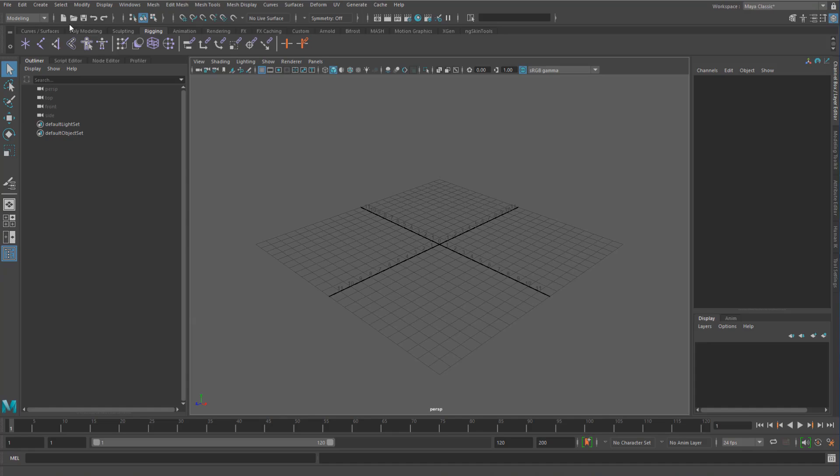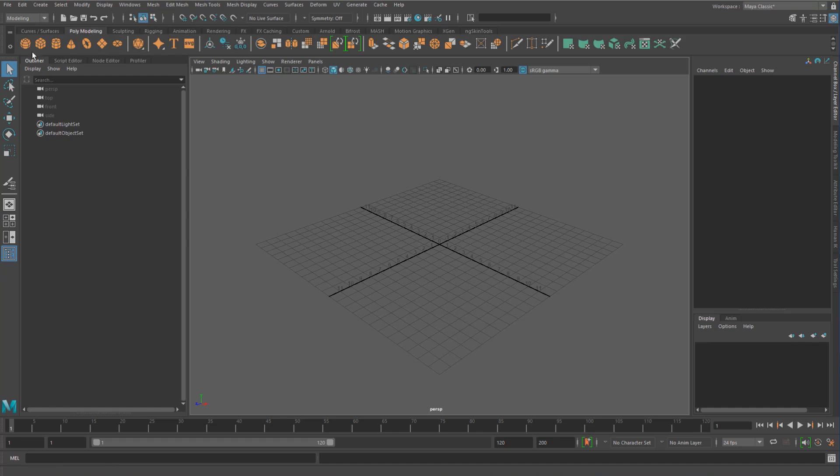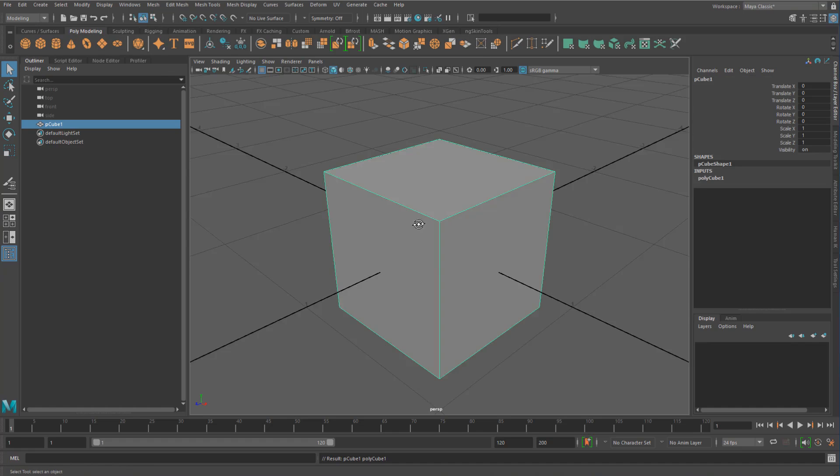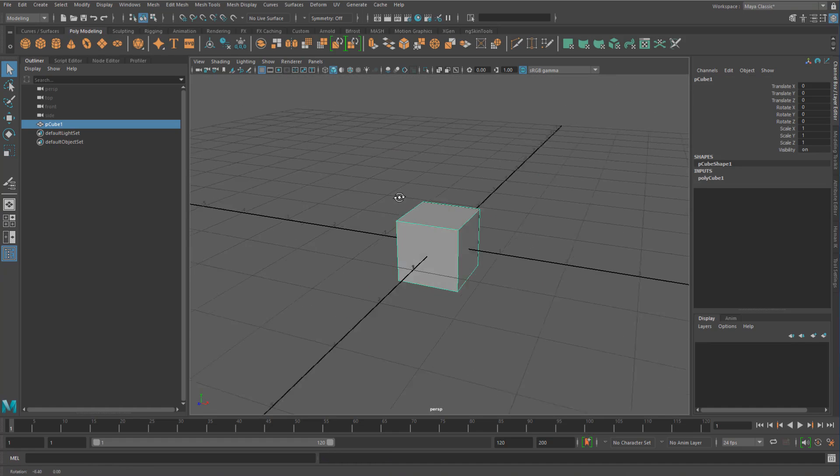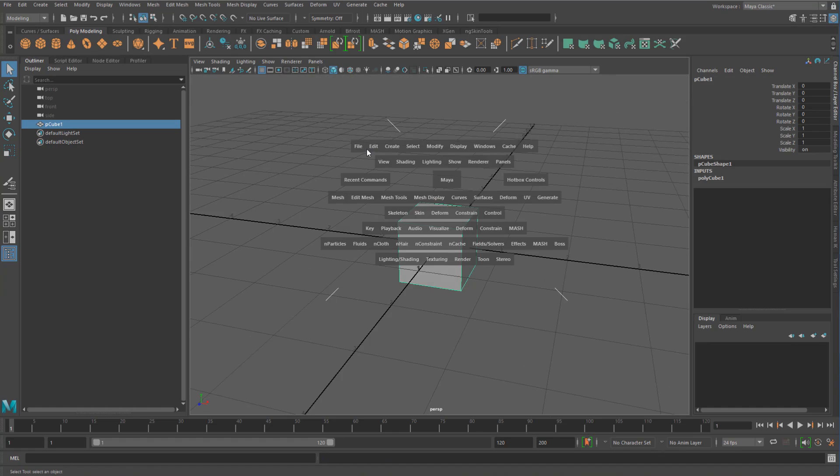We previously touched a bit on the tweak values and how they work on top of a shape. So let's just go and talk a tiny bit more about that.